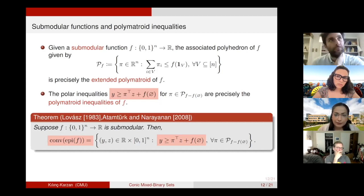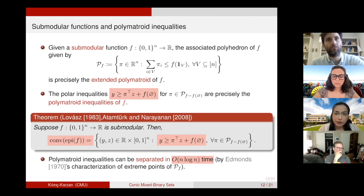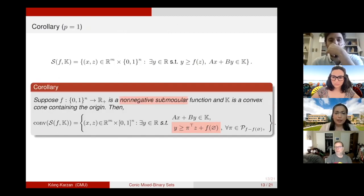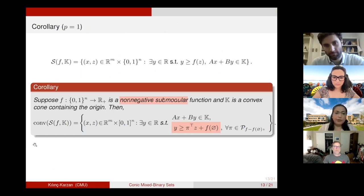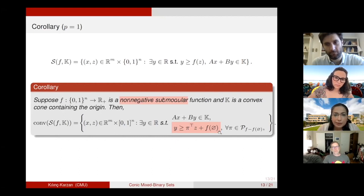Everything aligns very nicely with submodular functions. To obtain the convex hull of the epigraph of F, all you need to do is separate the polymatroid inequalities. And there is more good news: the separation of polymatroid inequalities can be done in O(n log n) time, by Edmonds' famous algorithm for characterizing extreme points of the extended polymatroid. So if you have a submodular function F and a convex cone K containing the origin, then the convex hull of set S is given exactly by the polymatroid inequalities, separable in n log n time.